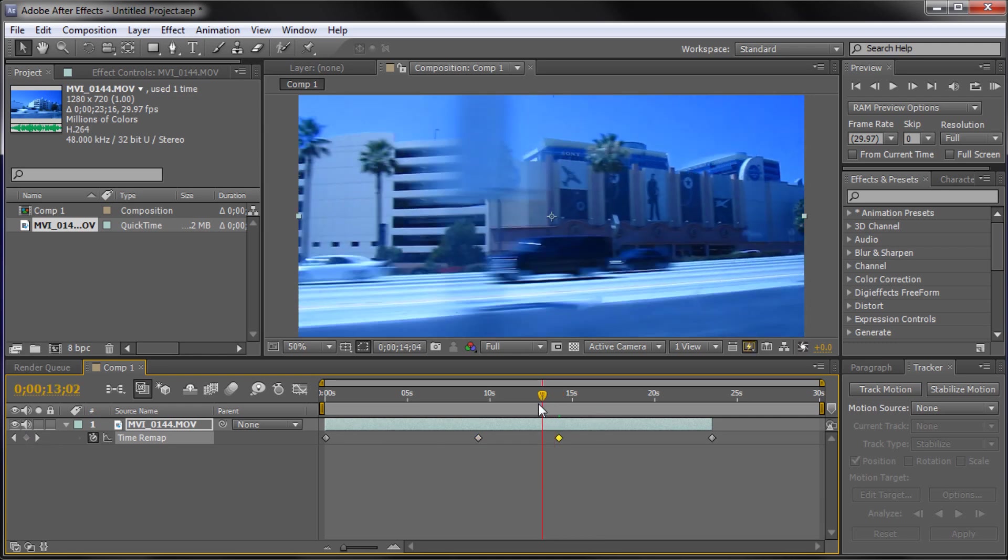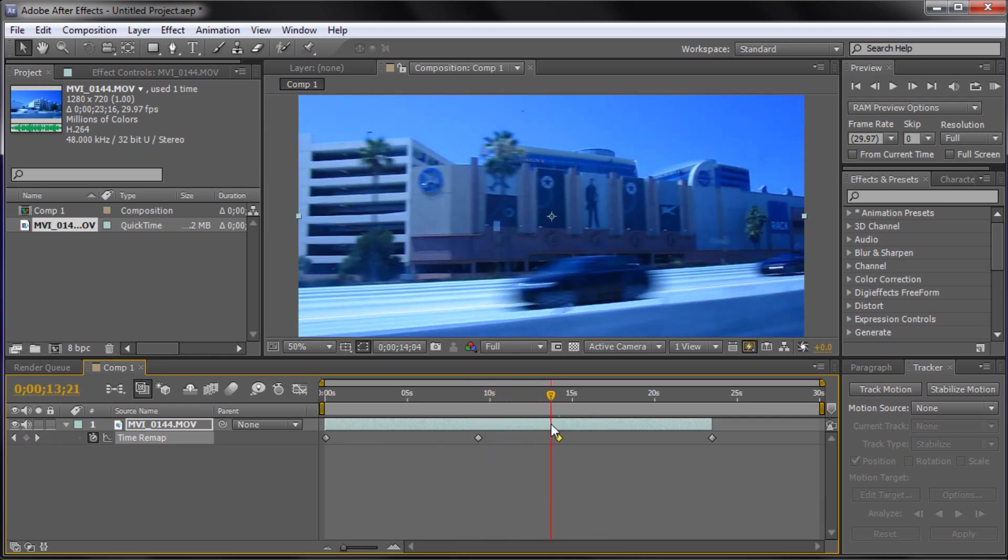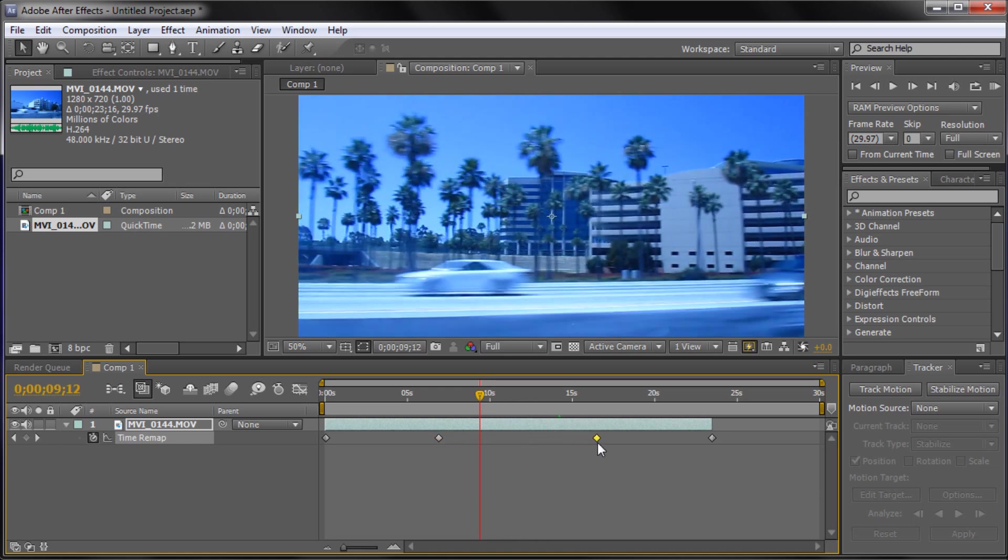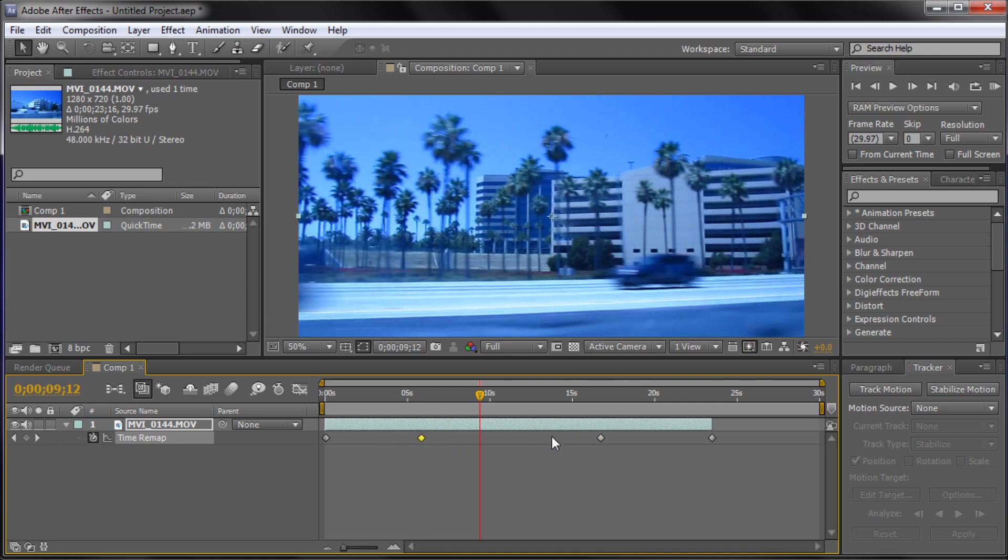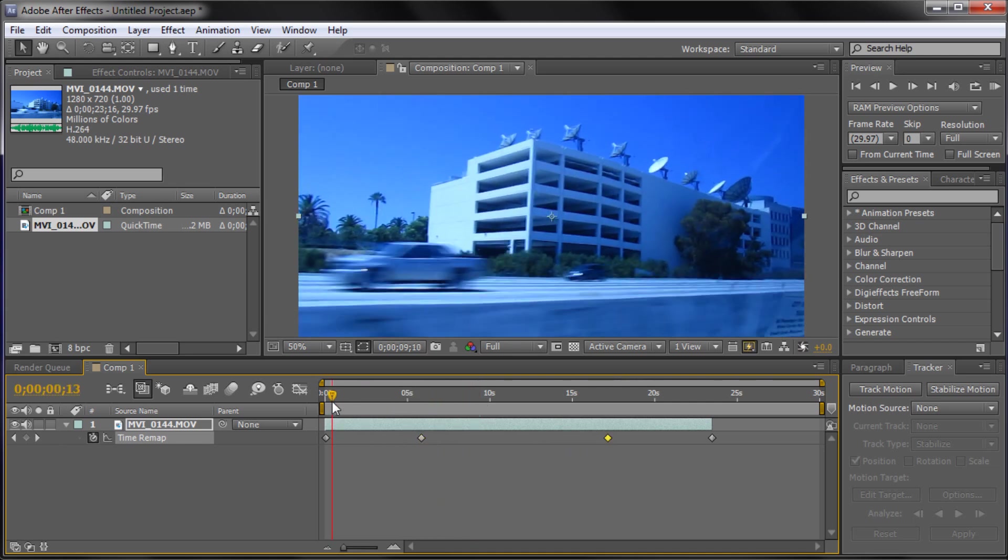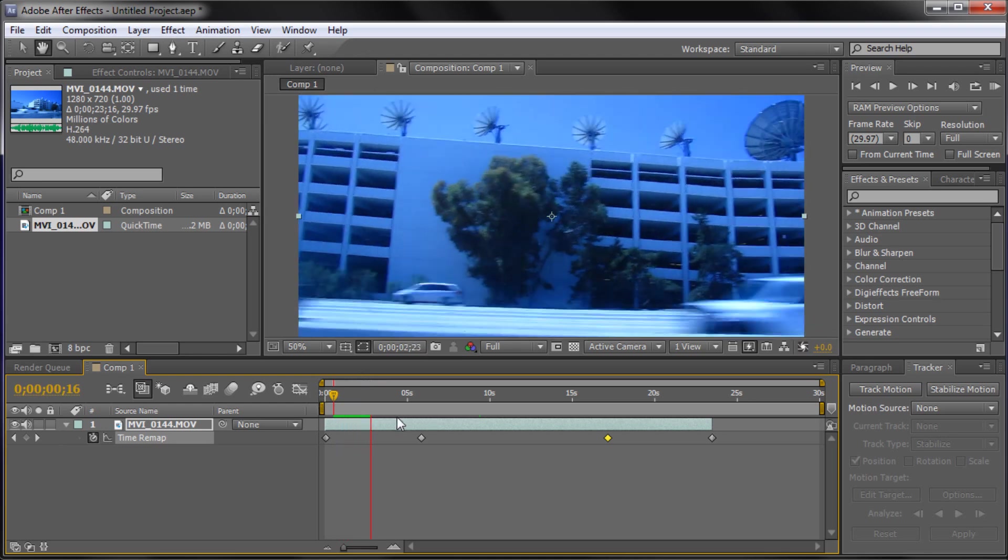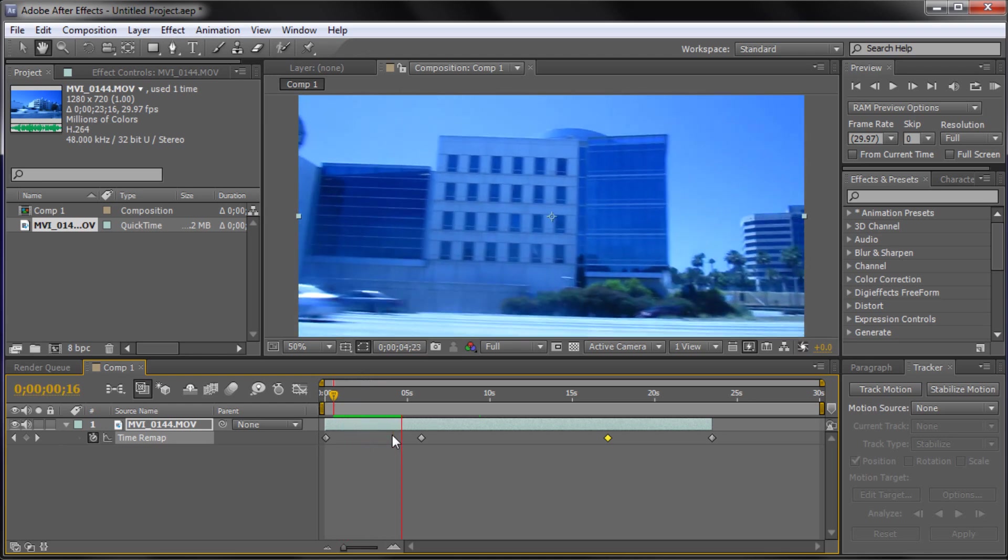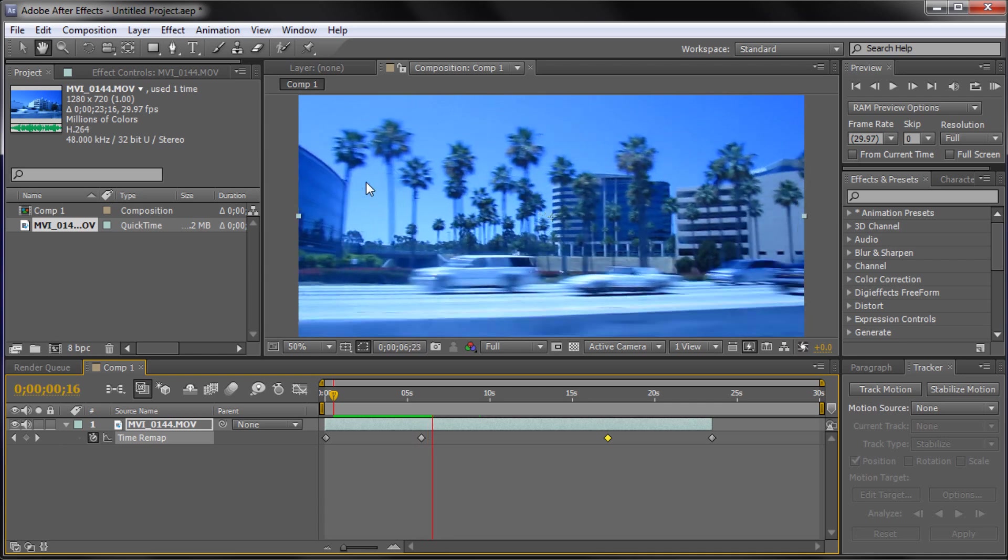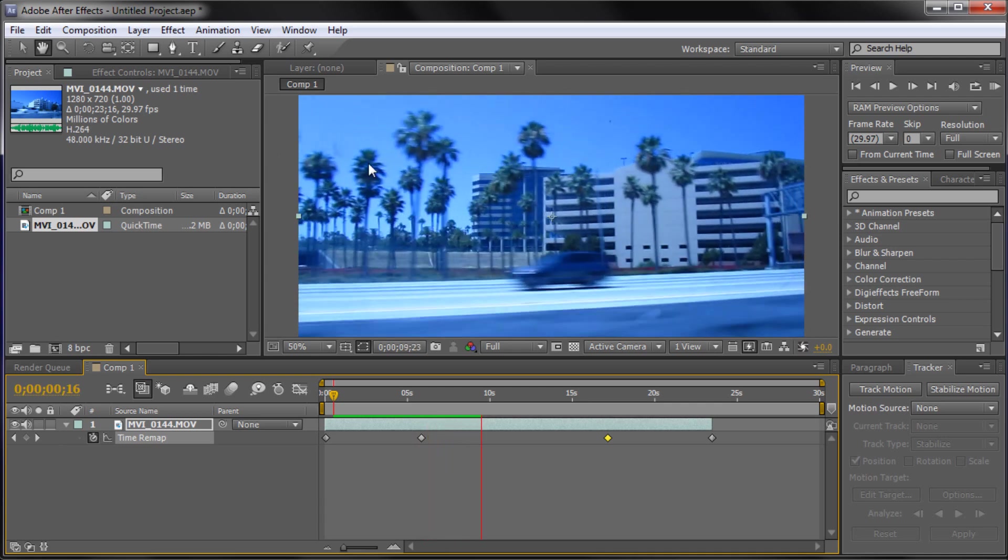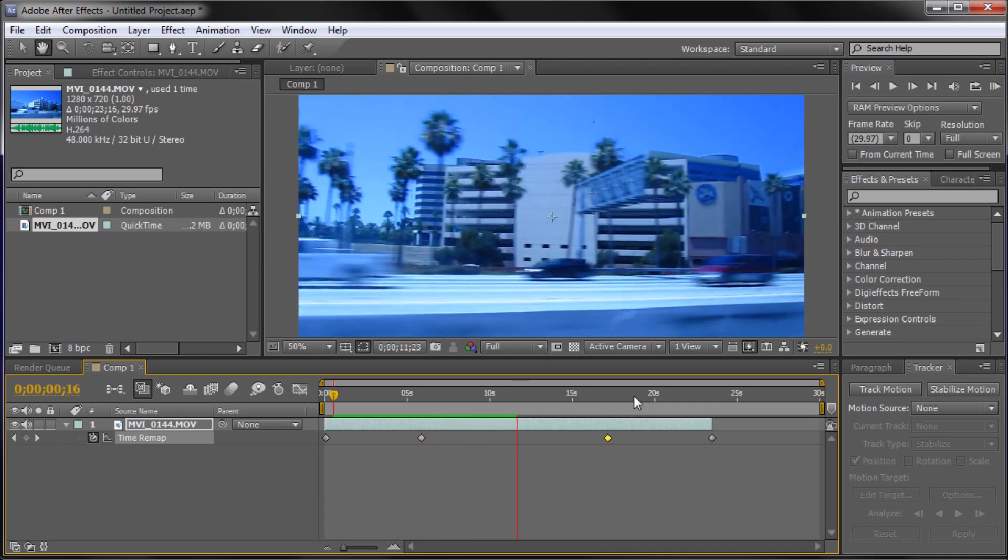So what we want to do is take and spread them out in order to get more slow motion. So the more spread out you have them, the more slow motion you're going to get. So now if we play it, you can see that it's a lot quicker on this beginning part. So we're getting the fast speed and then it gets to the palm trees and it just slows down. So it's really bringing attention to that specific area.